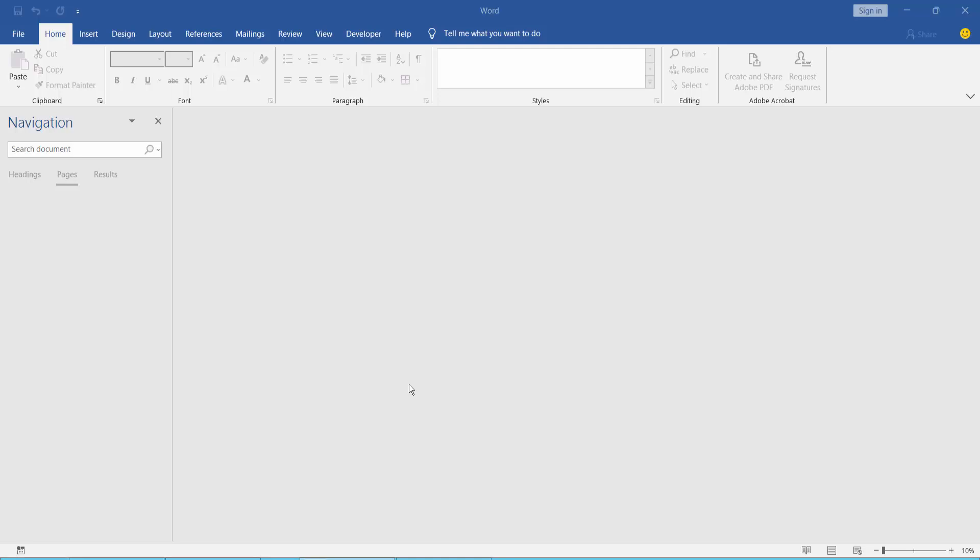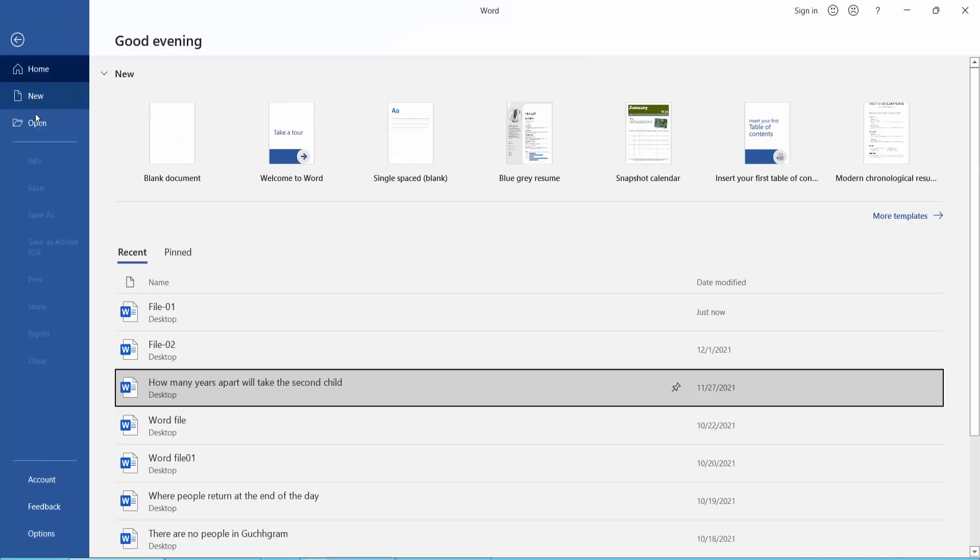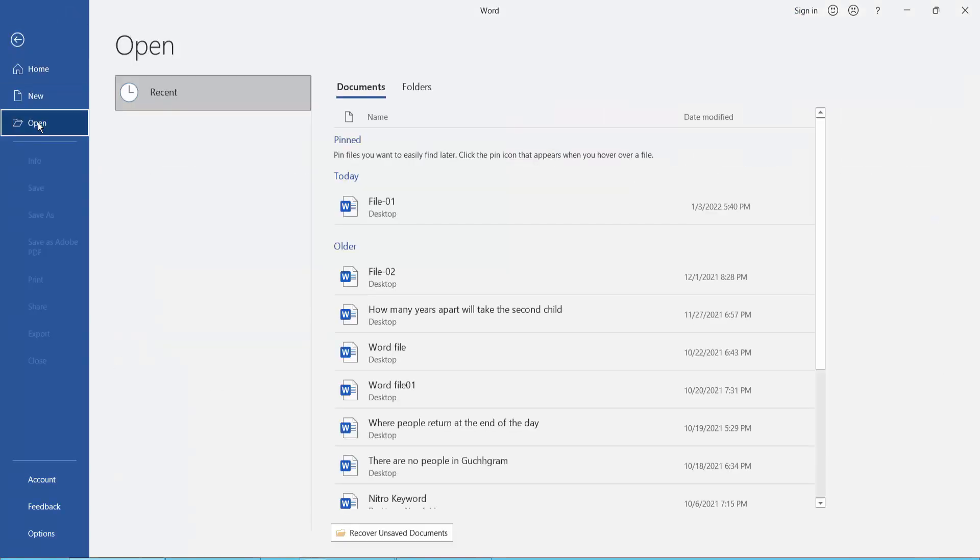Hello everyone, today I'll show you how to remove a watermark from a Word document using Microsoft Word. First, open your Word document, click the File option, and then click Open.